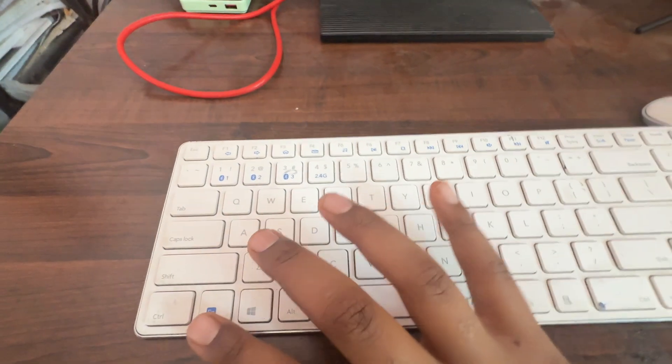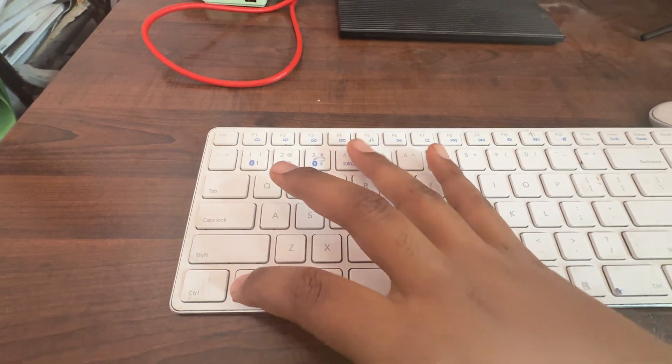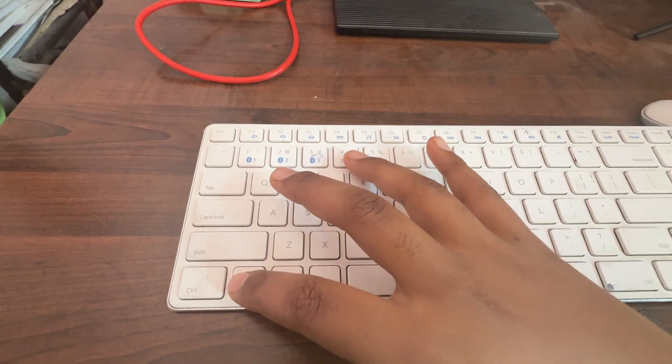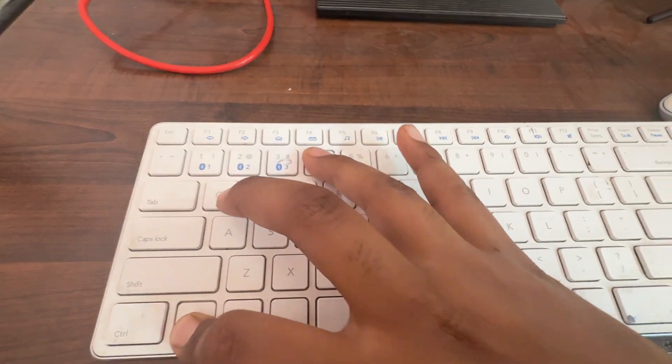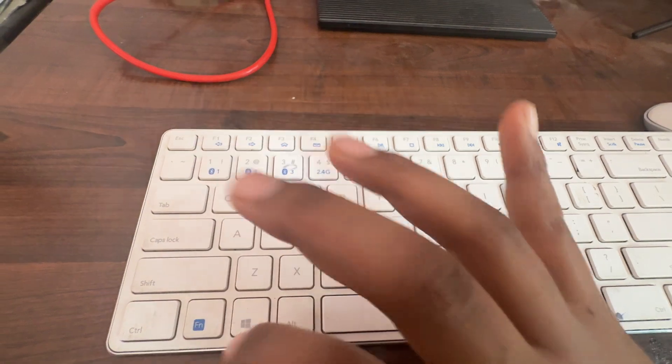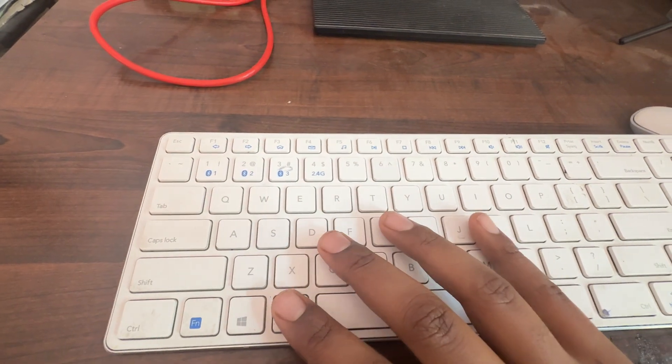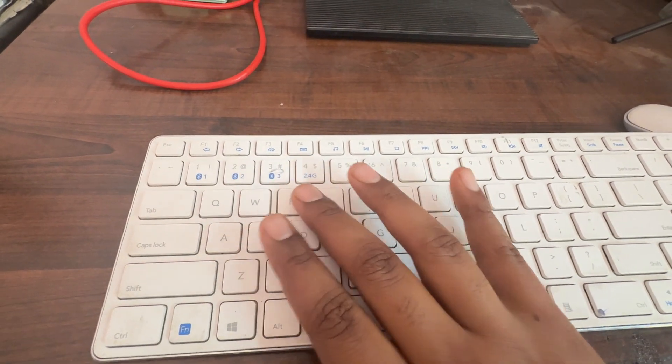After inserting into your computer, press the function key and your 2.4 gigahertz button. By pressing this, we are switching from Bluetooth to the 2.4 gigahertz network.